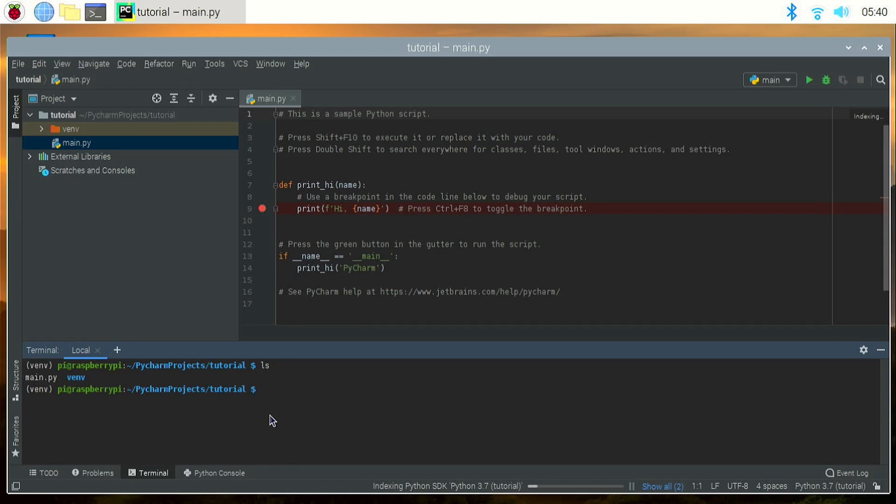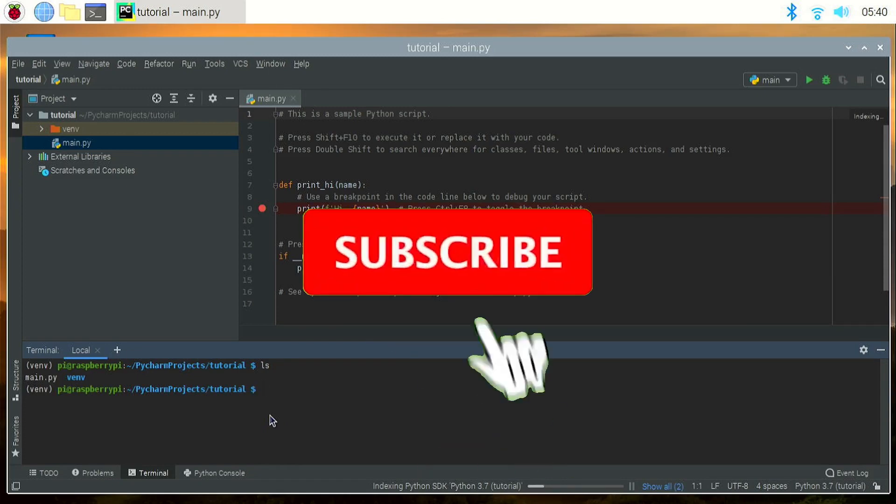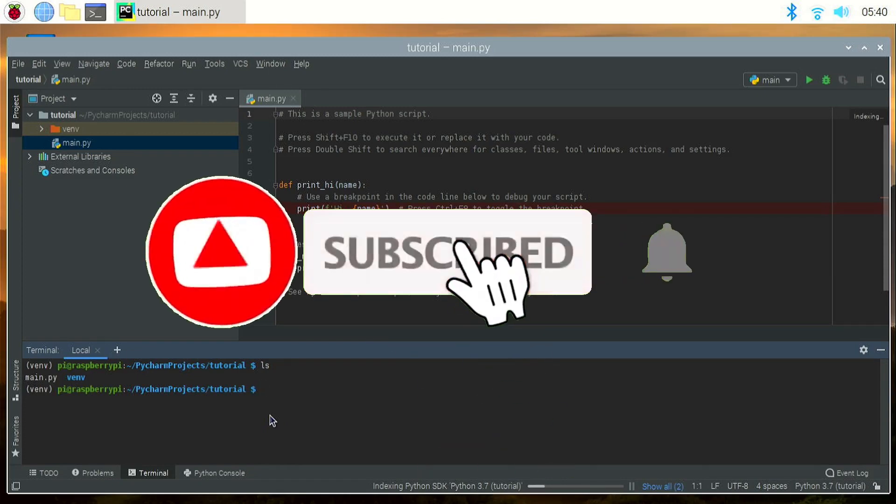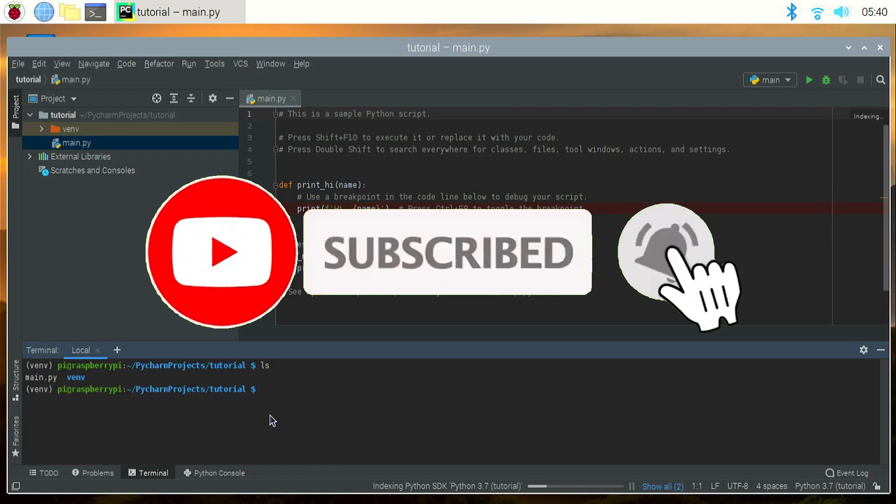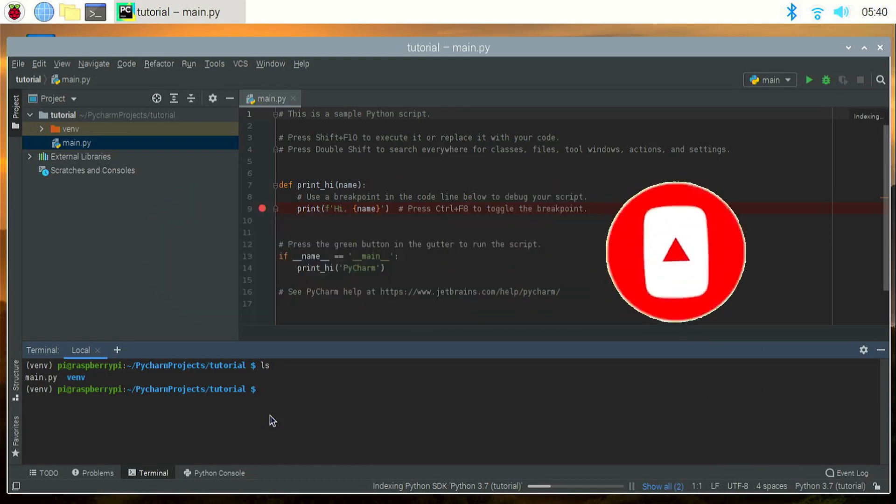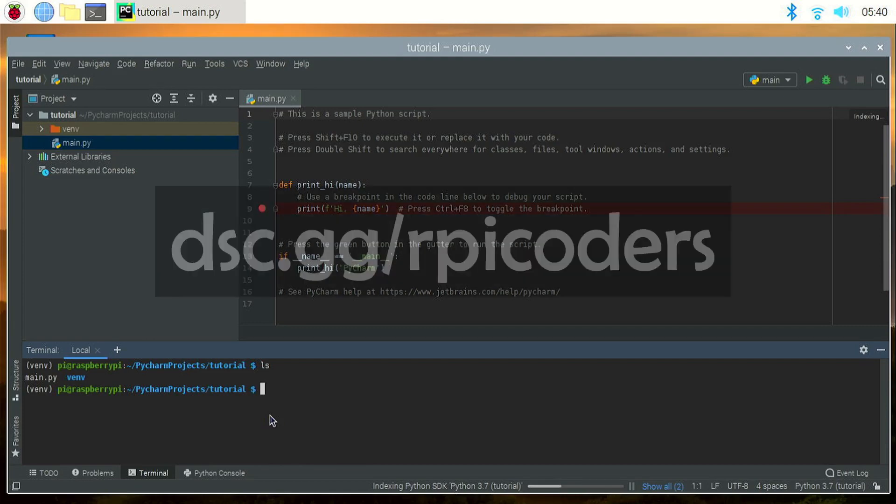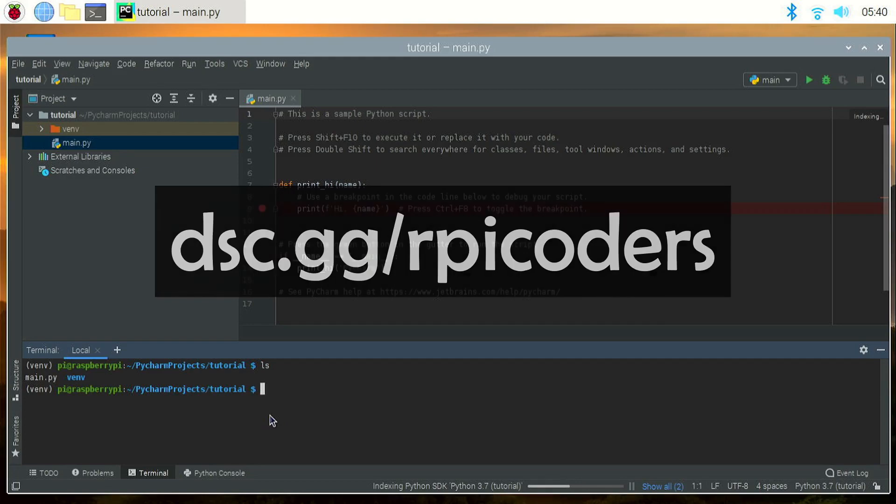If you liked this video consider subscribing and hitting that notification bell to be notified from our future videos. Also don't forget to like and share this video with your friends. Consider joining my discord server RPA Coders where you can get help with my tutorials. Thanks for watching and don't forget to check out my other videos.